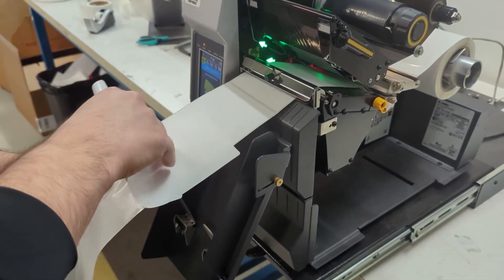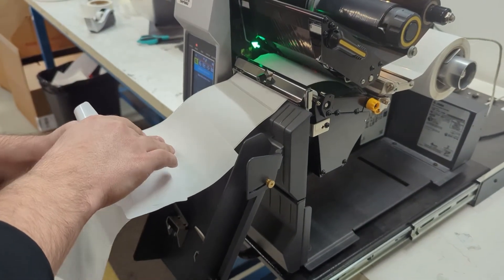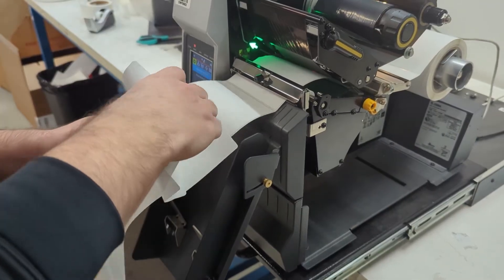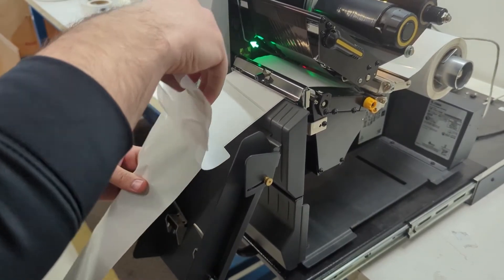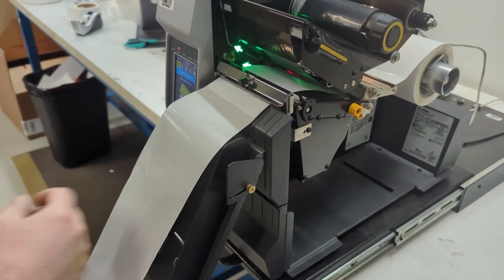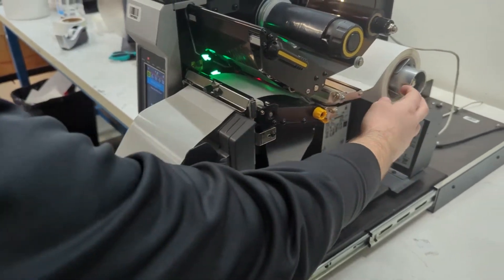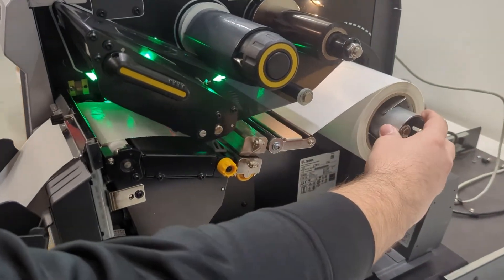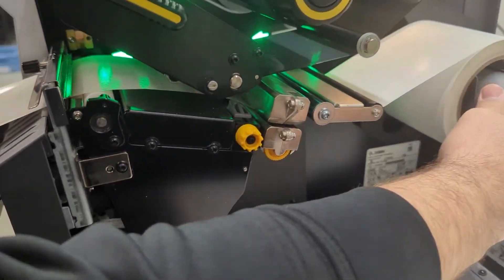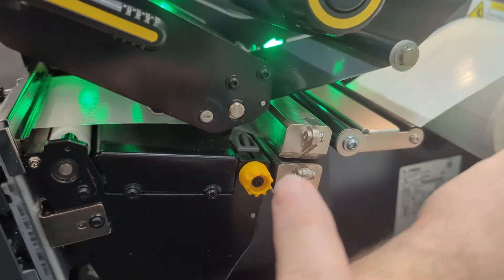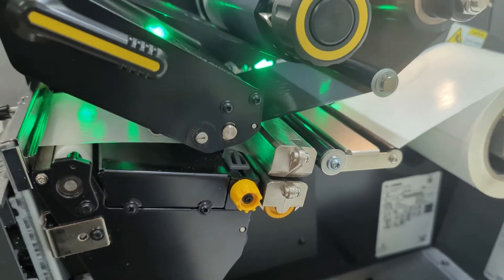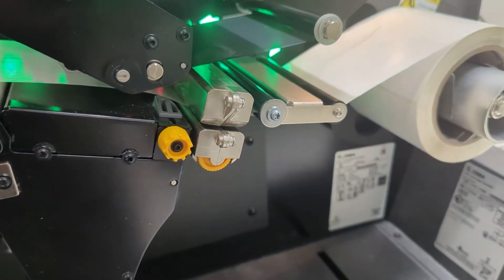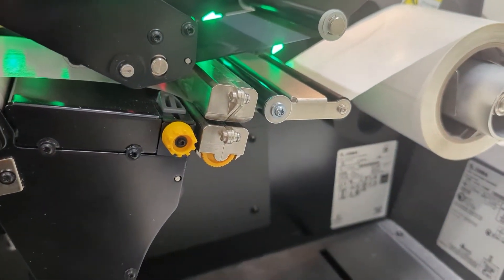We're going to teach the printer what it looks like with just the backing. Once you get two or three peeled off, you're going to feed it back inside the printer. And the important thing is to get that under the sensor, which is right here. So we want to make sure the sensor sees just the backing.